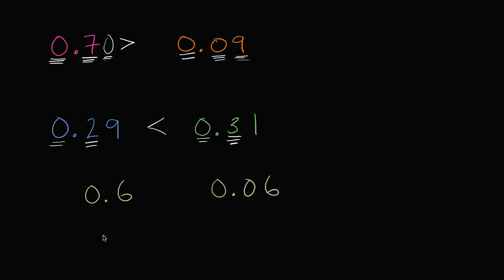Well, we do the same thing that we've been doing. You can first go to the ones place. This has no ones, this has no ones. That doesn't tell us much. Then the tenths place. This has six tenths. This has zero tenths. So this number is going to be larger.